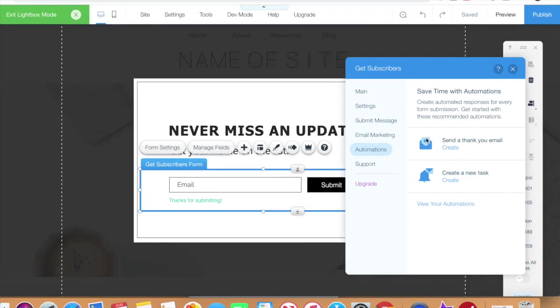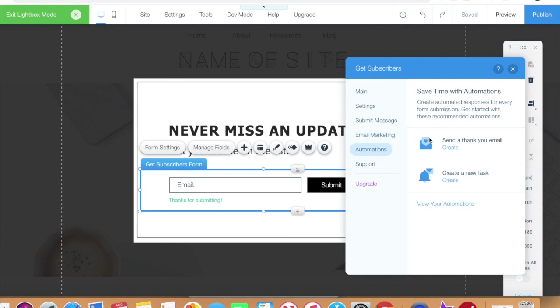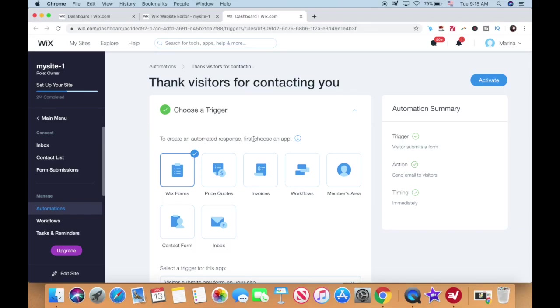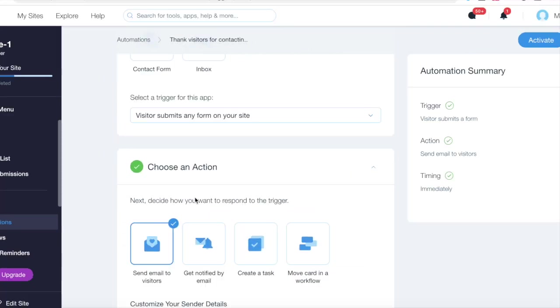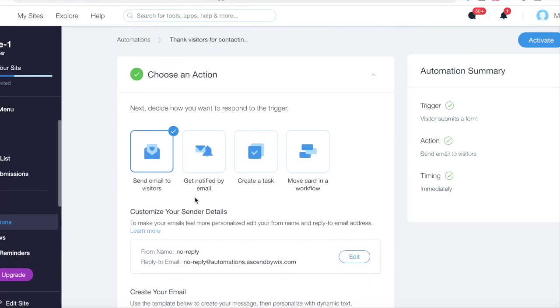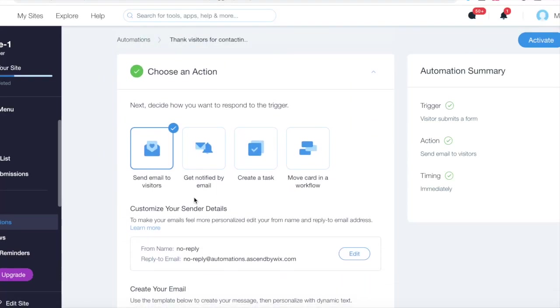For instance, you can send a thank you email automatically after someone subscribes. To customize what this thank you email looks like, click on create. From this automations customizer, you can define a trigger action, in our case Wix forms, that is triggered every time someone submits a form. Once that happens, those subscribers will be sent an email.